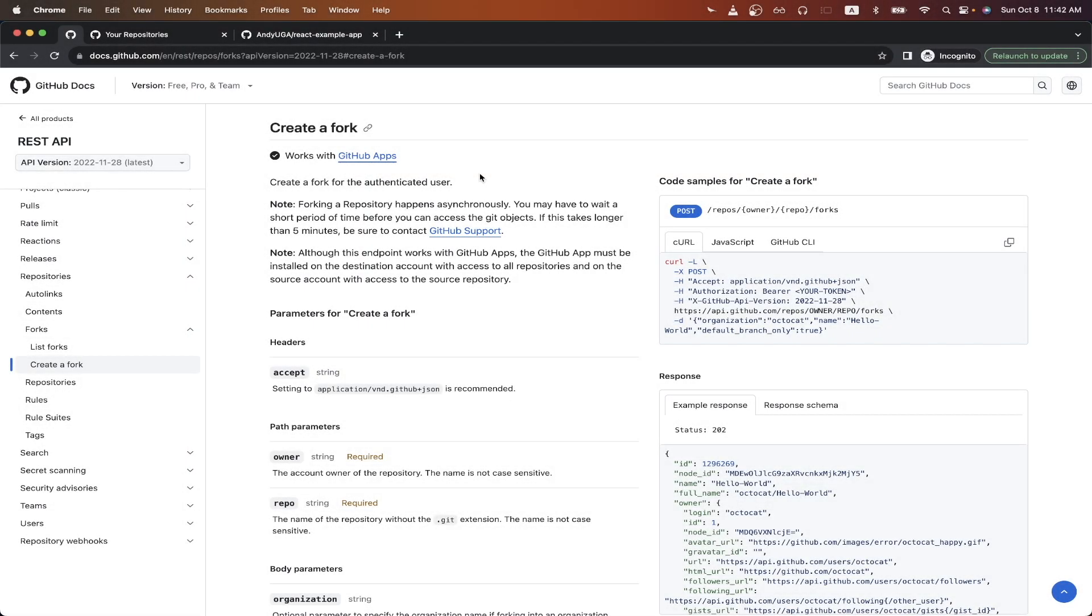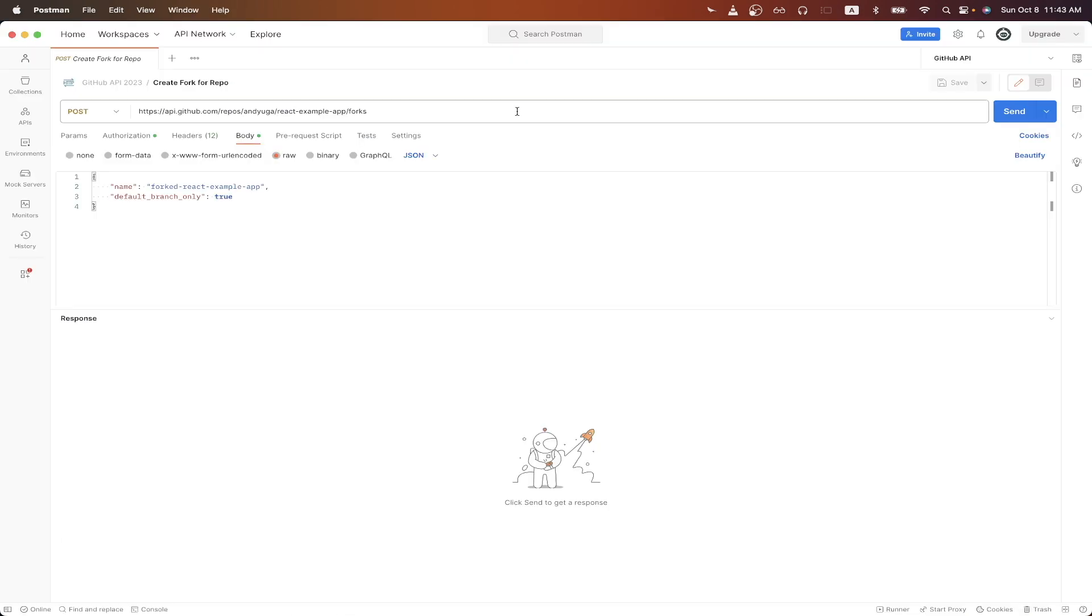In today's tutorial, I will show you how to create a fork of a GitHub repo using the GitHub API. This is what the final result will look like when using Postman, which is a free API client that you can download so that you can easily follow along.